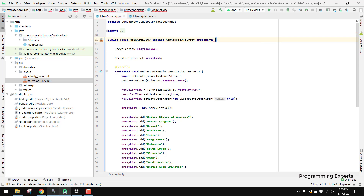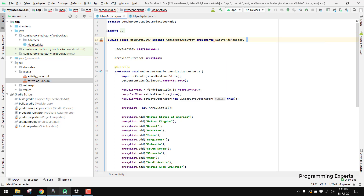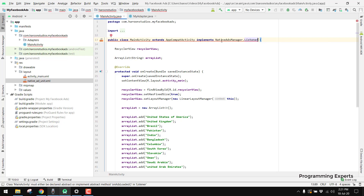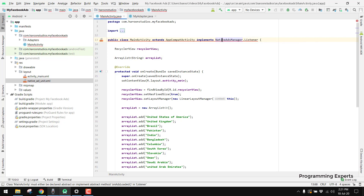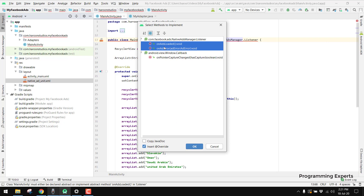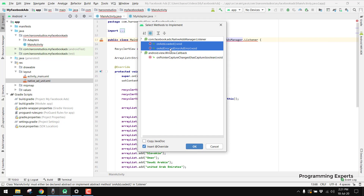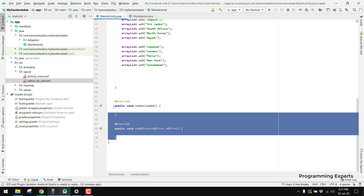We will write 'implements NativeAdManager.Listener'. Then we have to implement the methods onAdsLoaded and onAdsError. For this, press Alt+Enter, select 'Implement Methods', and you will see these two methods: onAdError and onAdsLoaded. Press OK and you can see both methods are now added.